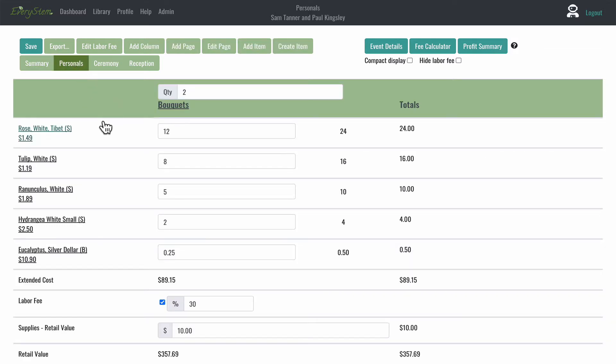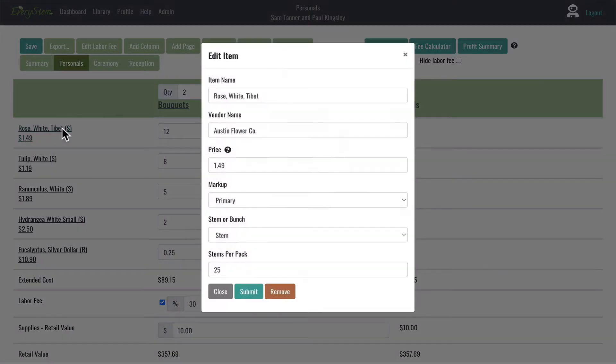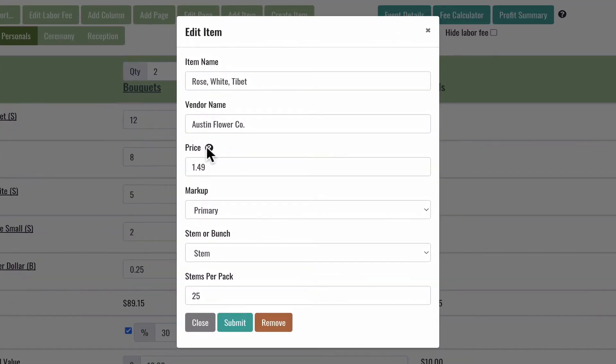Let's move over to one of the working pages in the event, one of the pages with your recipes. If you're on any of these pages, you can click on the name of any flower or item and bring up the Edit Item modal.